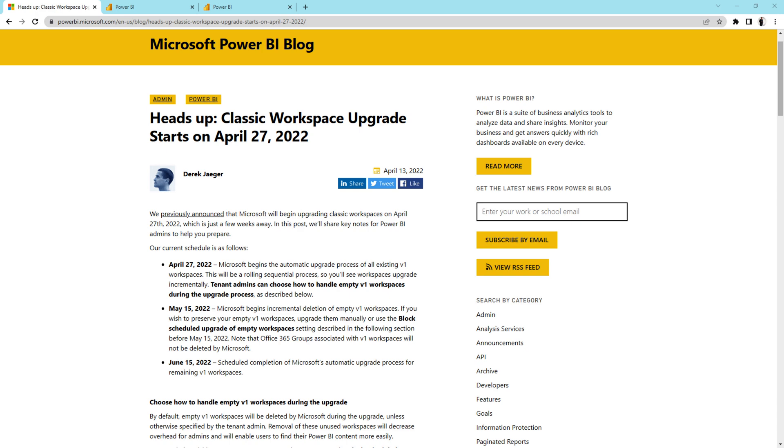We all know in Power BI we have two types of workspaces: classic workspaces and modern workspaces. And from 27th April 2022, Microsoft has a scheduled plan for the upgrade of classic workspaces.